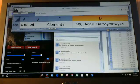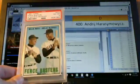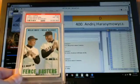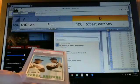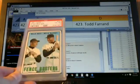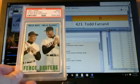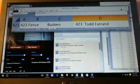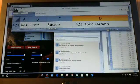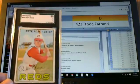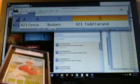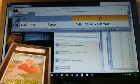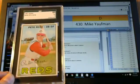Next up we'll look at card 423, Fence Busters with Mays and McCovey. Graded a PSA 4. Goes to Todd Ferrand. Next we'll look at Pete Rose who's card number 430. It goes to Mike Yaufman. Nice card Mike.